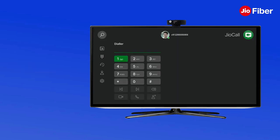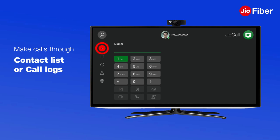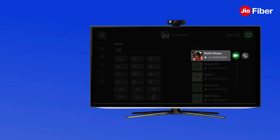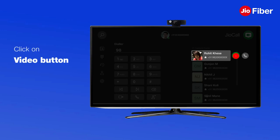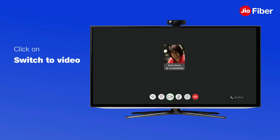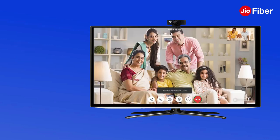Simply use the dialer to dial the number and press the Voice or Video Call option to make a call. You can also make a call through the contact list or call logs option — just select the number and click on Voice or Video Call. Remember, you can anytime convert a voice call into a video call by clicking on the Switch to Video button.